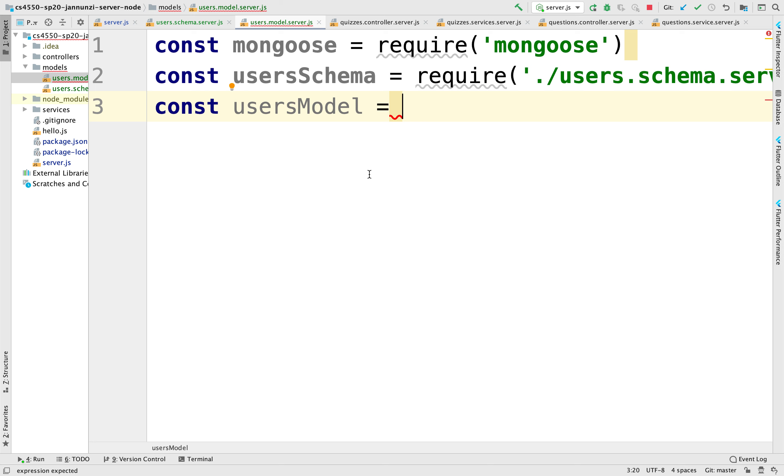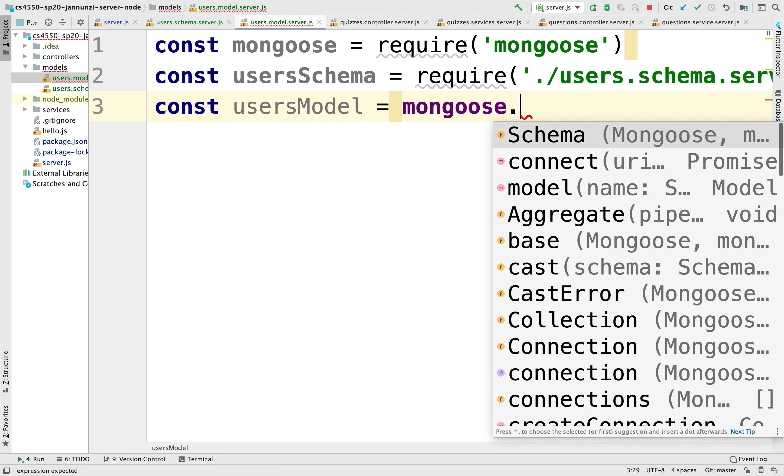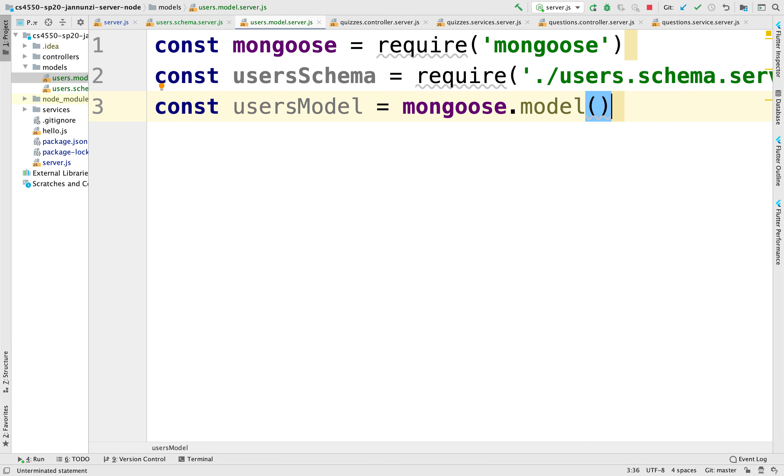So users model, we're going to say mongoose.model. And the model takes two arguments. The first argument is a unique identifier.